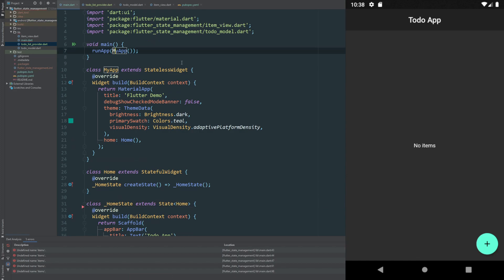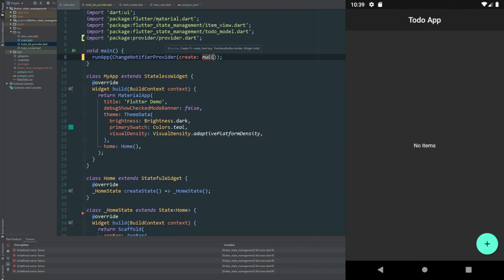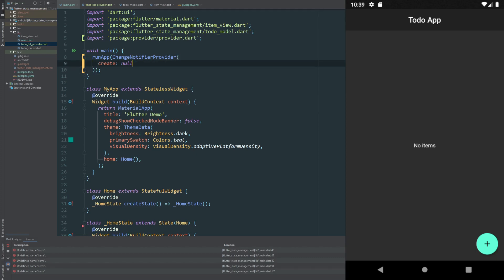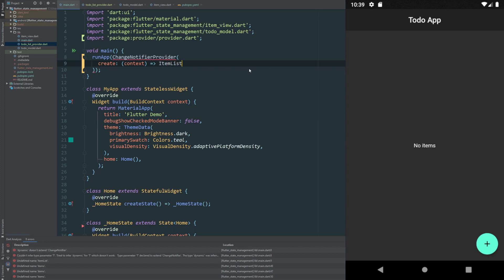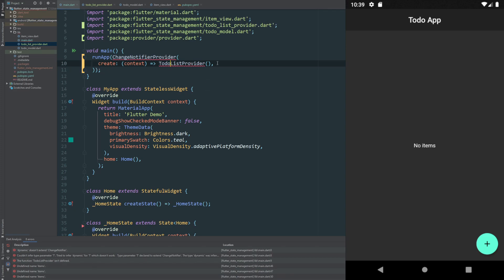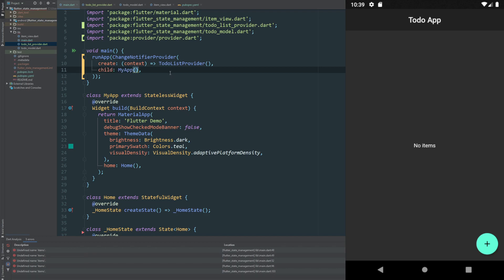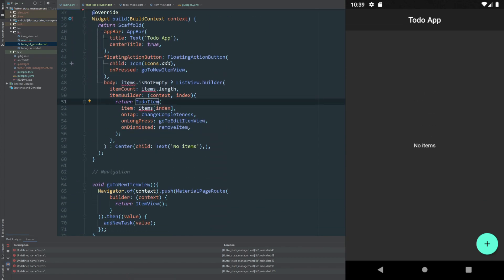Now we're going to wrap our app with the Provider. We'll call a ChangeNotifierProvider — notice it has automatically imported what we needed. Breaking it down: on the create parameter we pass the context of our application to our class, which is our provider, our ToDoListProvider. Let's import it. Now we have no errors, and in the child we put our App. This makes sure everything is wrapped. However we now have issues because the variable we were using earlier is no longer available.